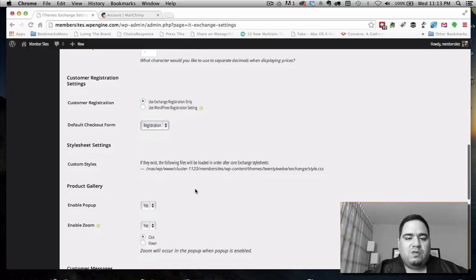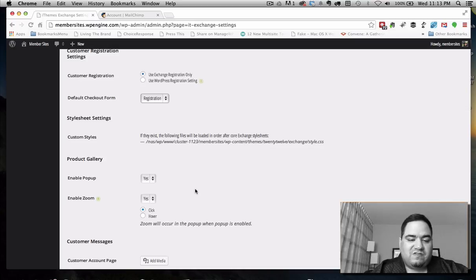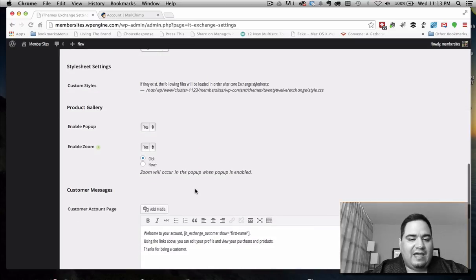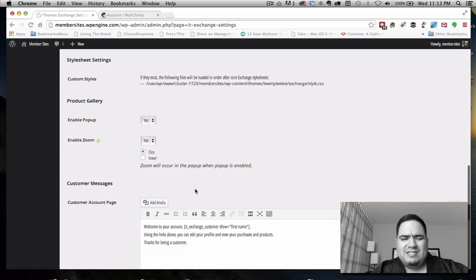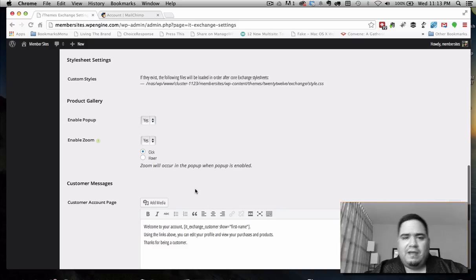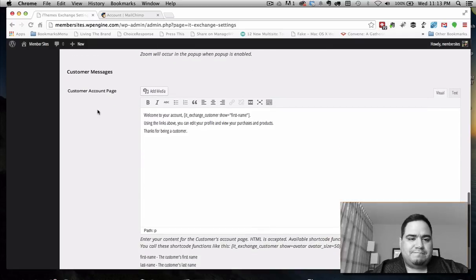We'll talk more about the forms in just a second because there's a unique thing that iThemes did with Exchange that I haven't seen many others do. It's really powerful as it relates to pages and whether you're going to use your own pages or whether you use theirs. We'll talk about that in a moment.